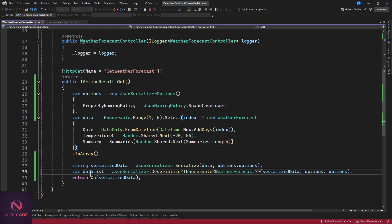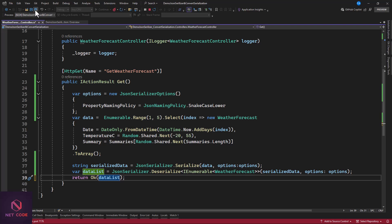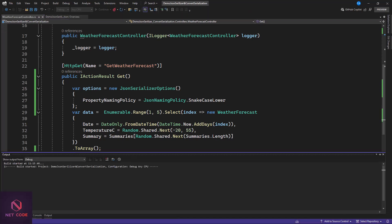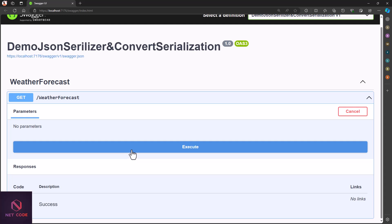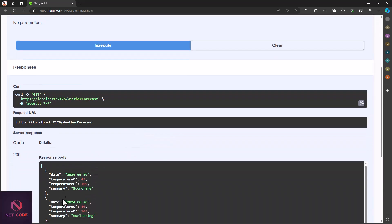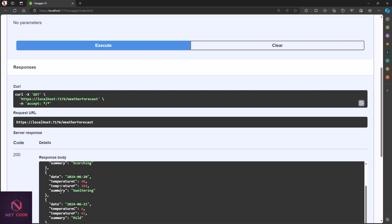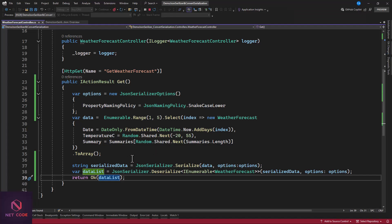Let's run this and check it out. First it serializes the data, then deserializes it back, and displays it as a list of WeatherForecast objects — and there it is. So using JsonSerializer with JsonSerializerOptions, you can control the serialization and deserialization format. There are many properties you can specify in the options to format the content. Lines 37 and 38 did all that work for us.